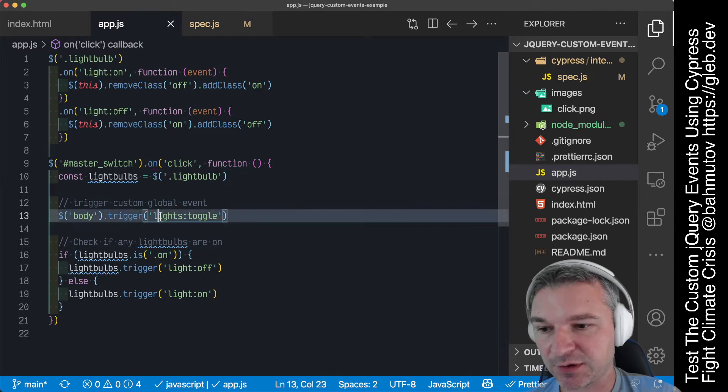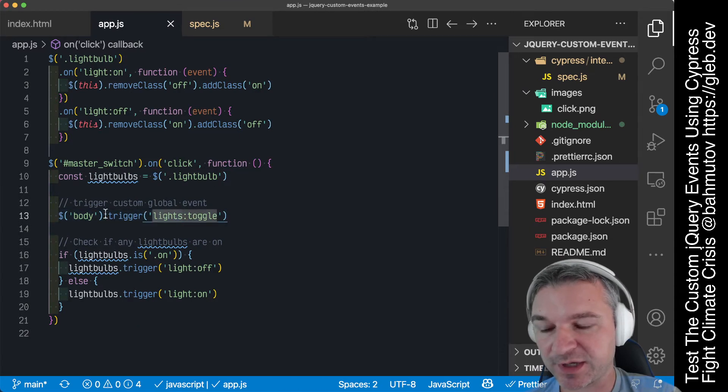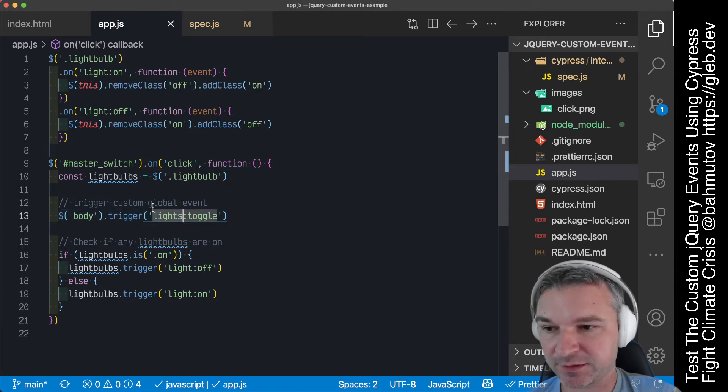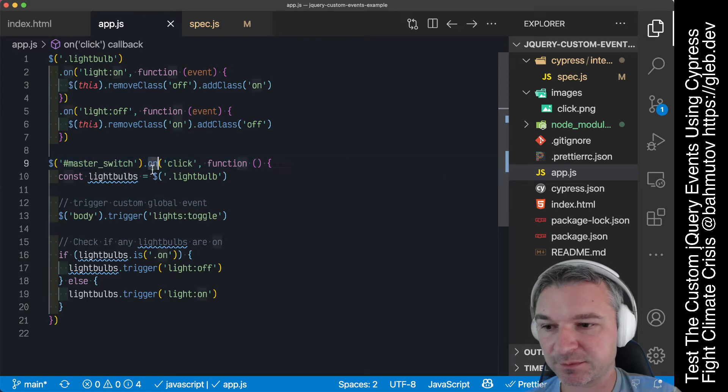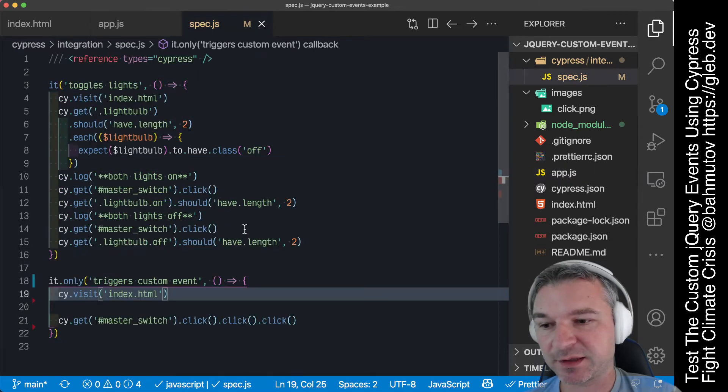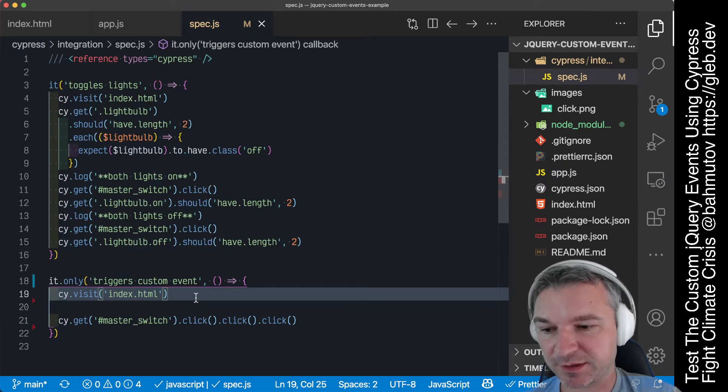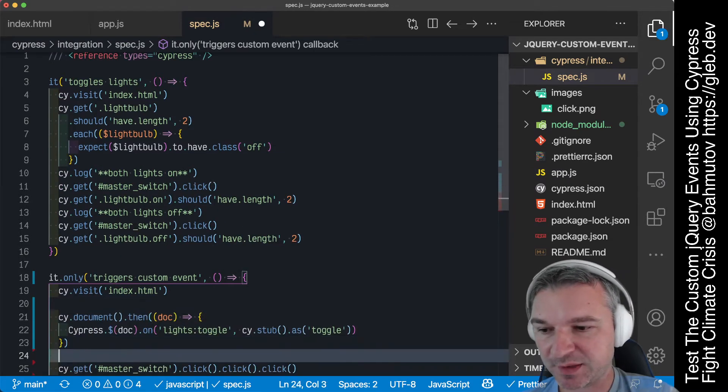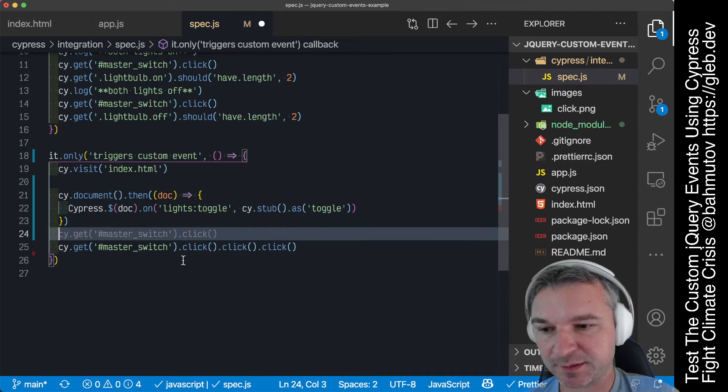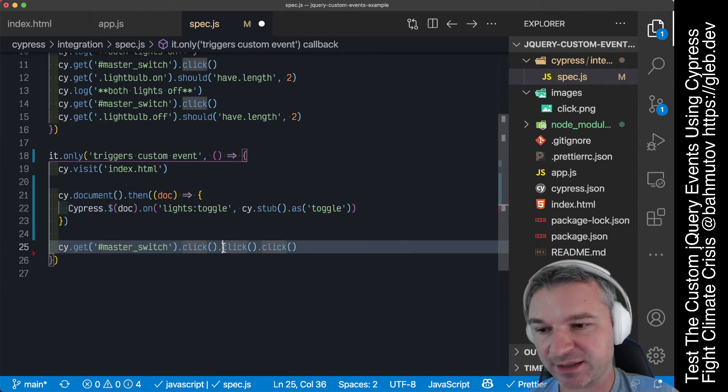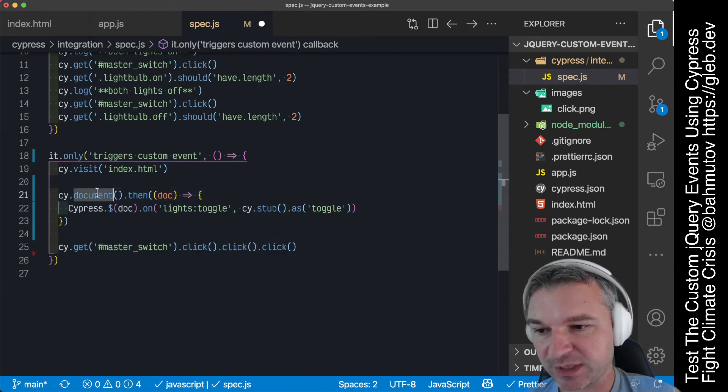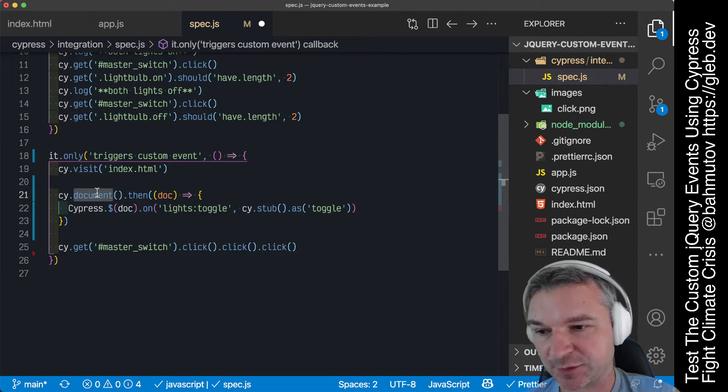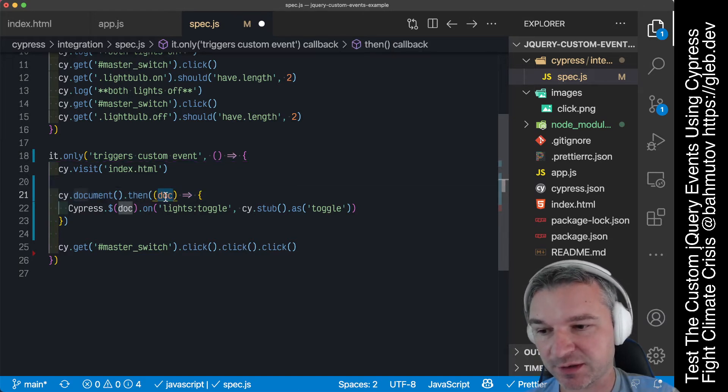So our goal is to somehow register our own event handler using on so that we can confirm that this is called correctly. We definitely have to set up the listener before we click. So what we can do is get the document of our application using cy.document command. We get the object doc.